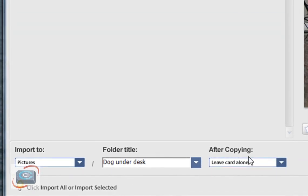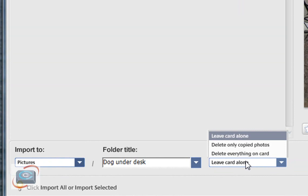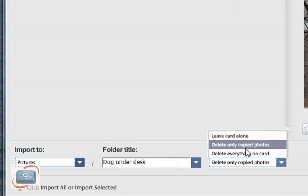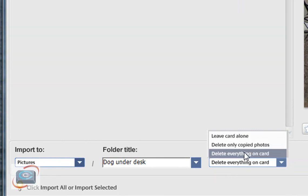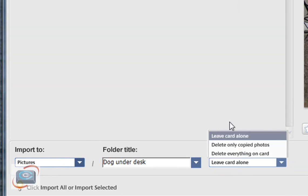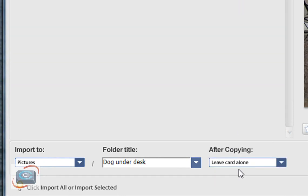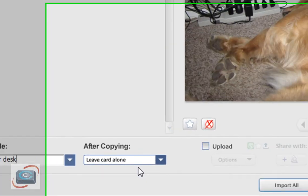And then lastly you can tell Picasa whether or not to leave the card alone, delete just the photos you copied or delete everything on the card. Typically I leave it alone and I use the format function on my camera to clean the card off.